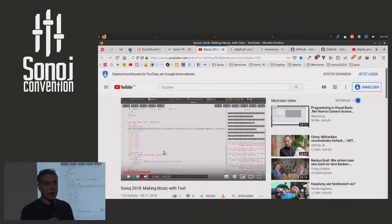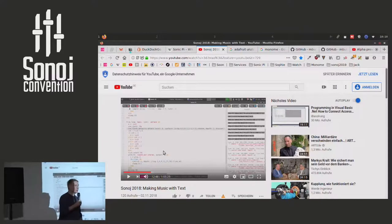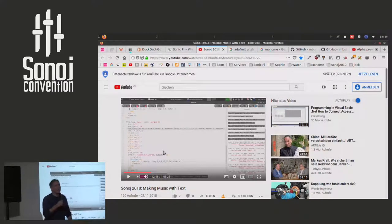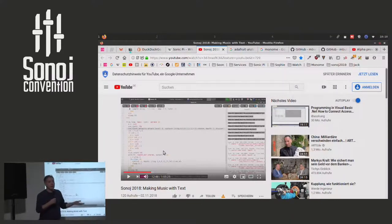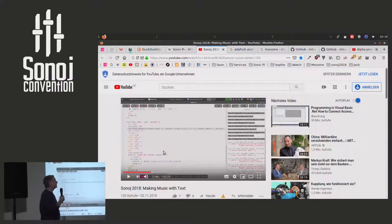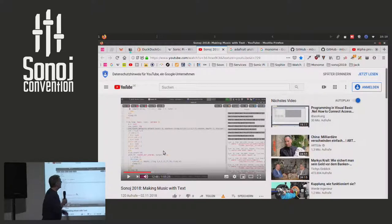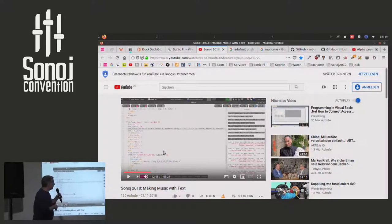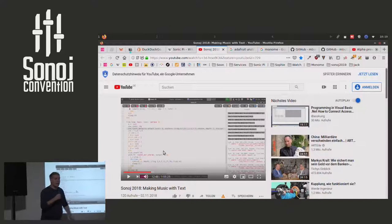Who knows Sonic Pi? Okay, most of you. Sonic Pi is a live coding environment, or for some it's a program with which you can teach young people programming while they make music.